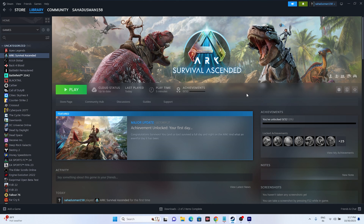Hello everyone, welcome back to GoodTraviTips. In this video we're going to talk about how to fix ARK Survival Ascended having an issue with connection error, can't join server, and connection timed out error, which is happening for many users right now and how we can fix this. So let's dive into the workaround.